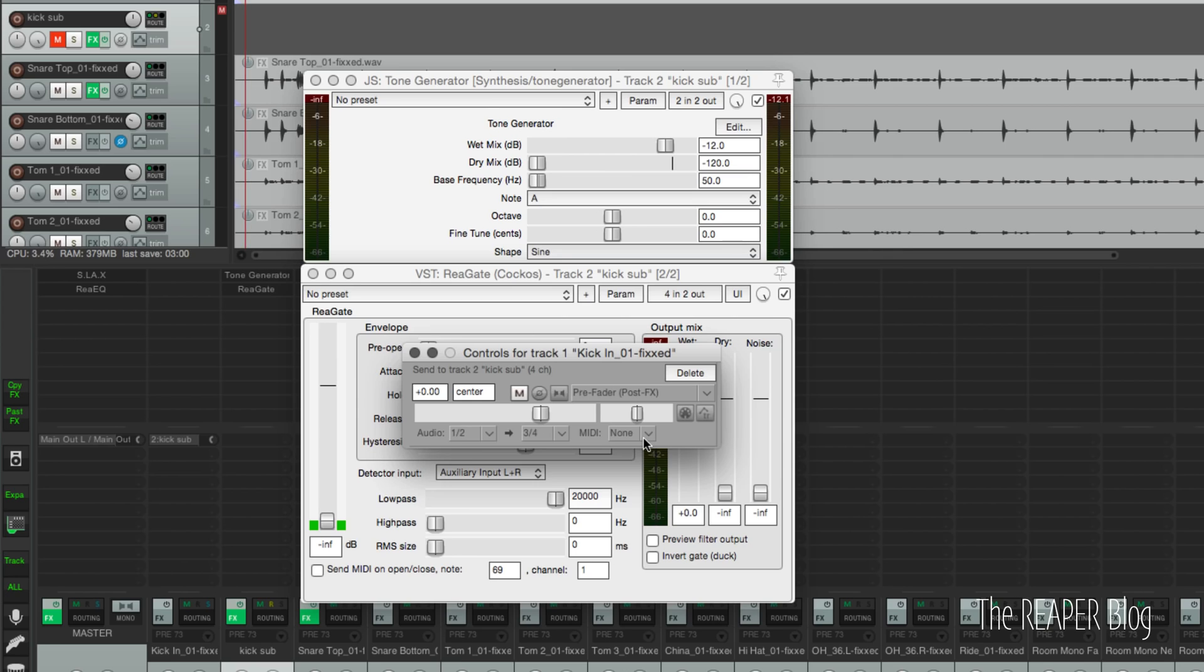It's going right to the sidechain input of the gate. We're going to put this up at Unity, and we're also going to put this at pre-fader because we want a really consistent tone that doesn't depend on what we're doing with the kick as far as volume. We want independent control. We can automate it later. Anyways, pre-fader, Unity gain, Audio 1, 2 goes to Audio 3, 4.